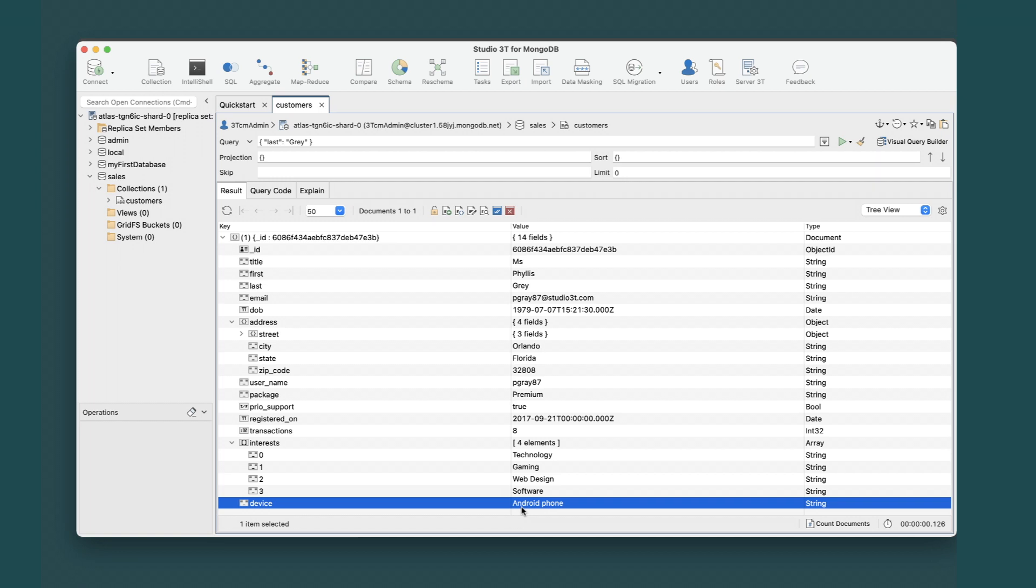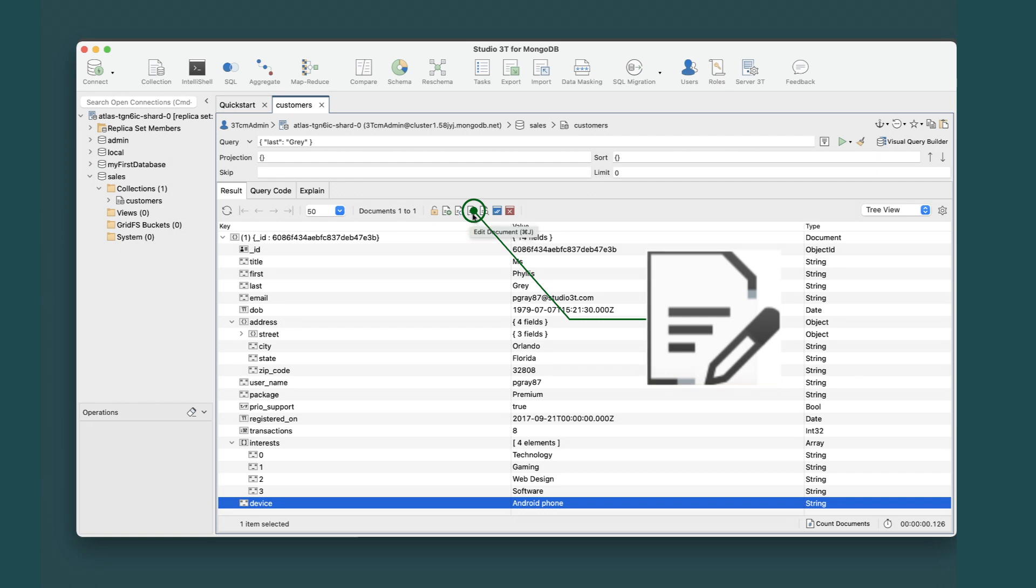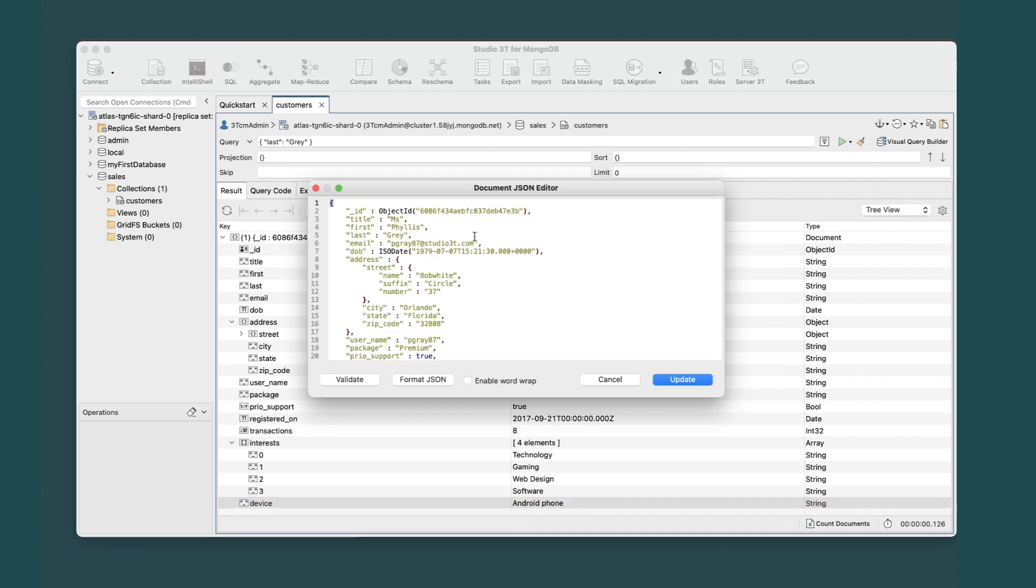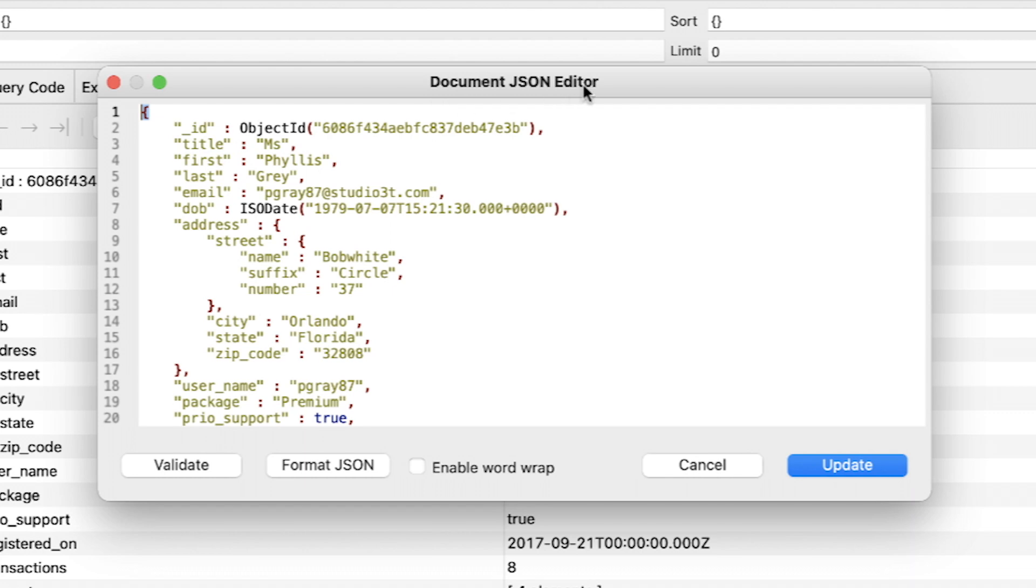You might want instead to edit the JSON document directly. You can do this by clicking the Edit Document button in the Result tab toolbar. The document JSON editor should open.